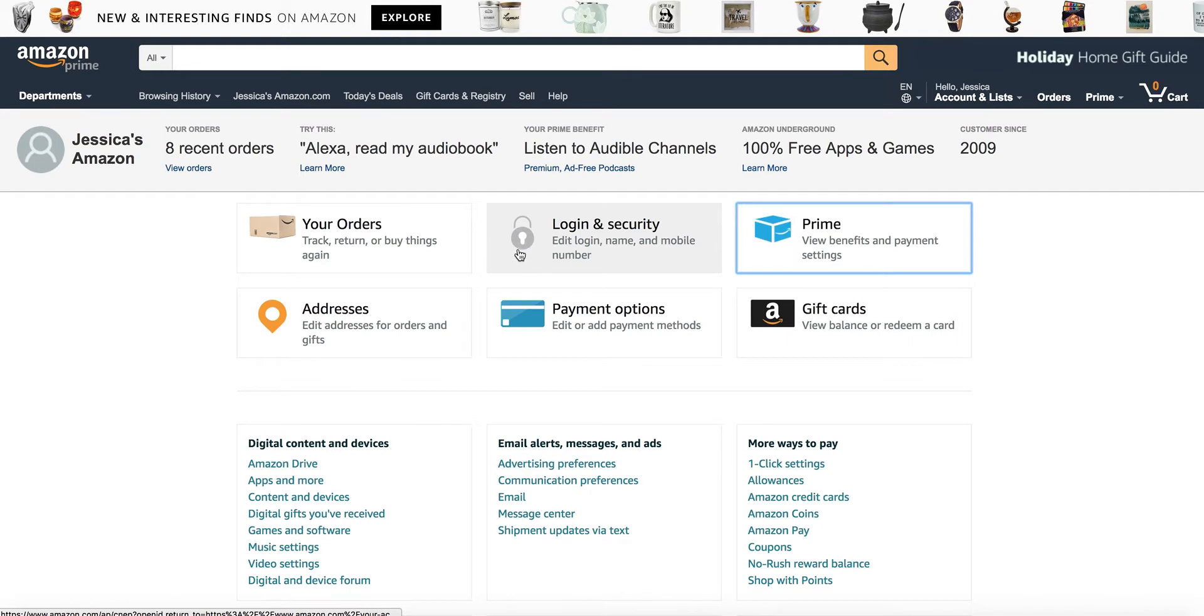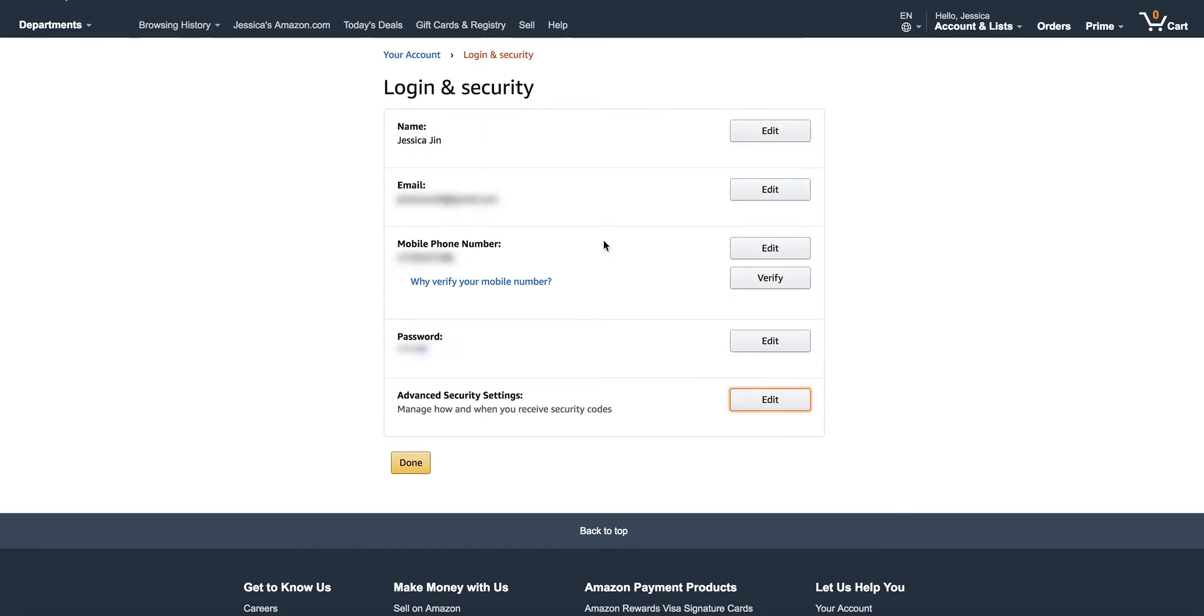From here, find the login and security section, click, and scroll to the bottom where it shows advanced security settings. Click edit.